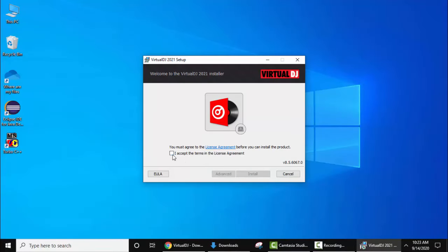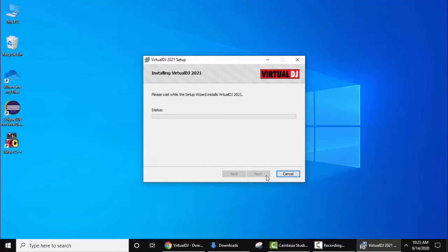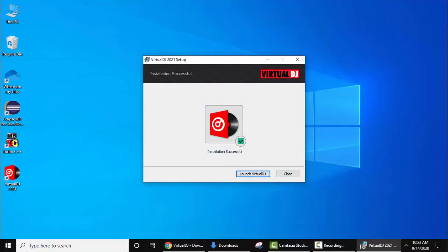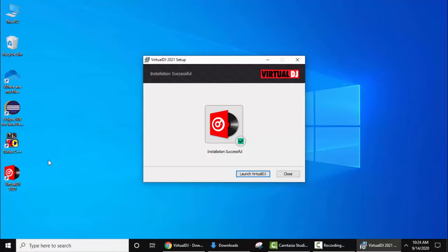Now the installation started. You can see the installation is successful. You can launch Virtual DJ from here or the desktop shortcut has also been created. We will click on launch Virtual DJ.